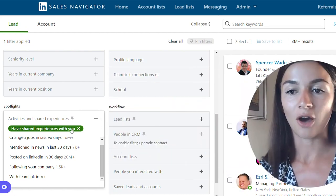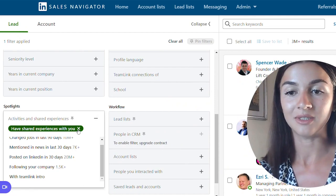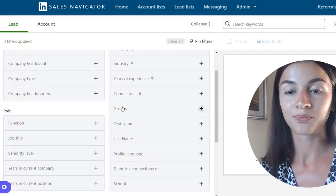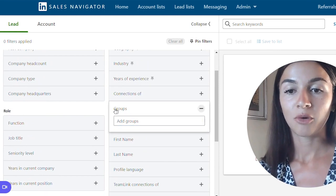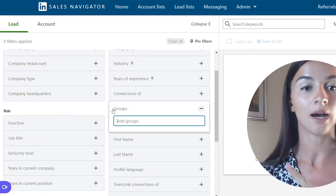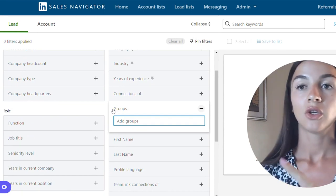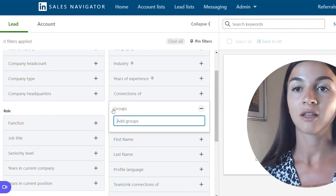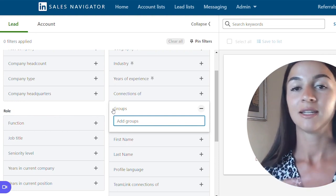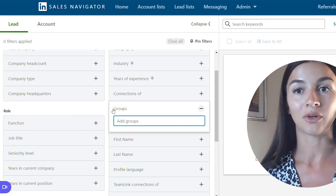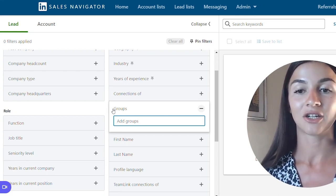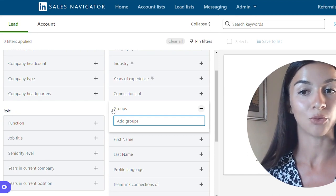A third option, if we exclude this, is going to be group members. Being a part of the same group gives you an ability to reach out to someone without being connected to them. You don't need to send an email, you don't have to find their email — you can easily slide into their LinkedIn inbox. Even if they're your second degree, third degree, or first degree, you can easily start a chat with someone if you're a part of the same group.